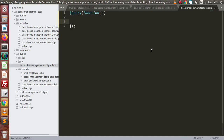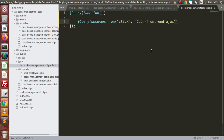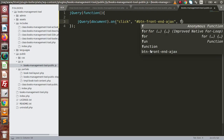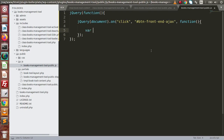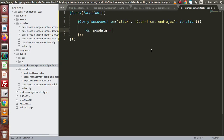So let's say 'jQuery(document)', then 'on', with a click event on this selector — and here we have a callback function. Now here I am going to pass our post data. Remember, we need to use our Ajax URL.